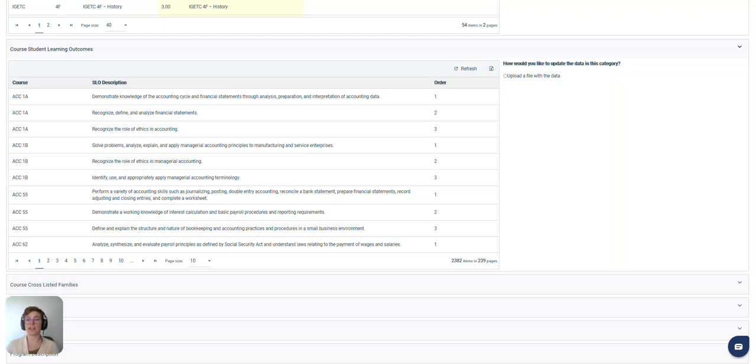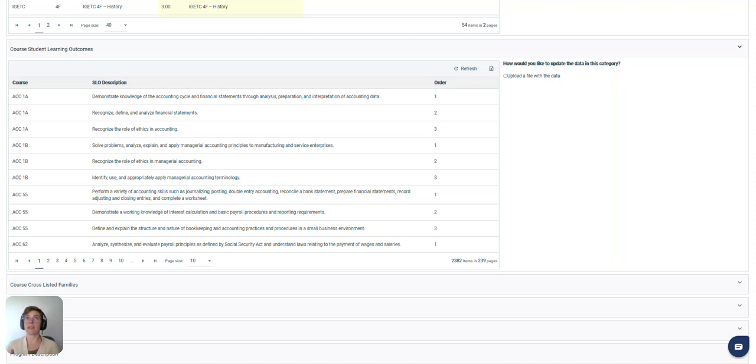This isn't information that we can get from COKI so this will be submitted by your college in order to display on your MAP page.